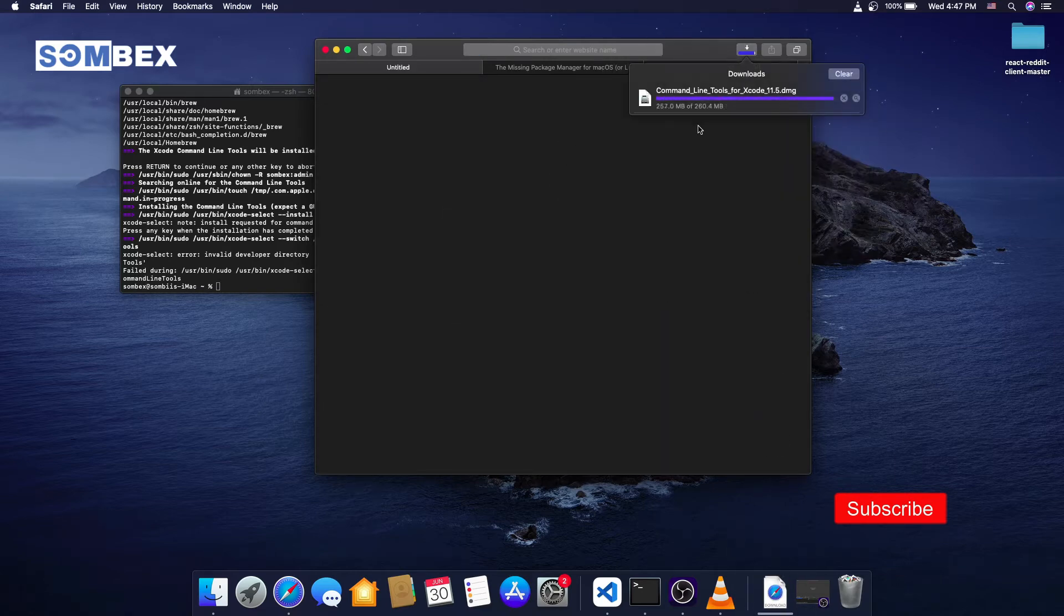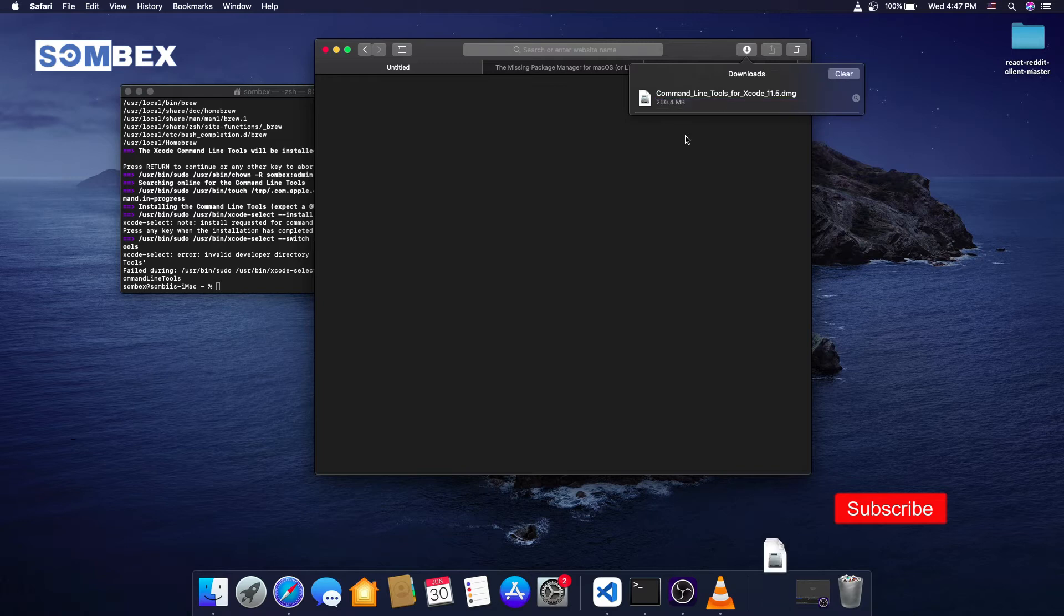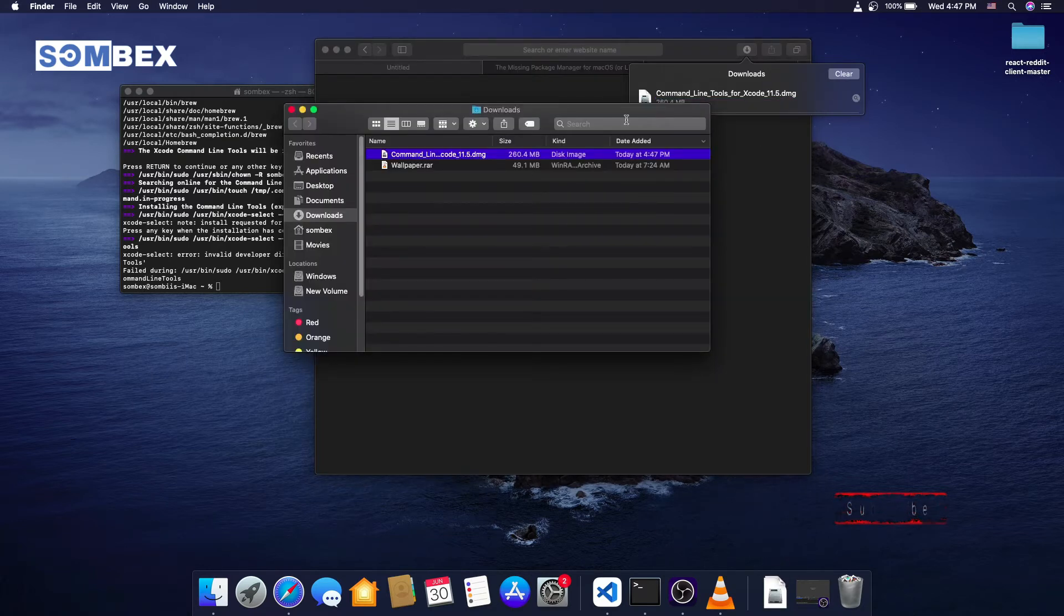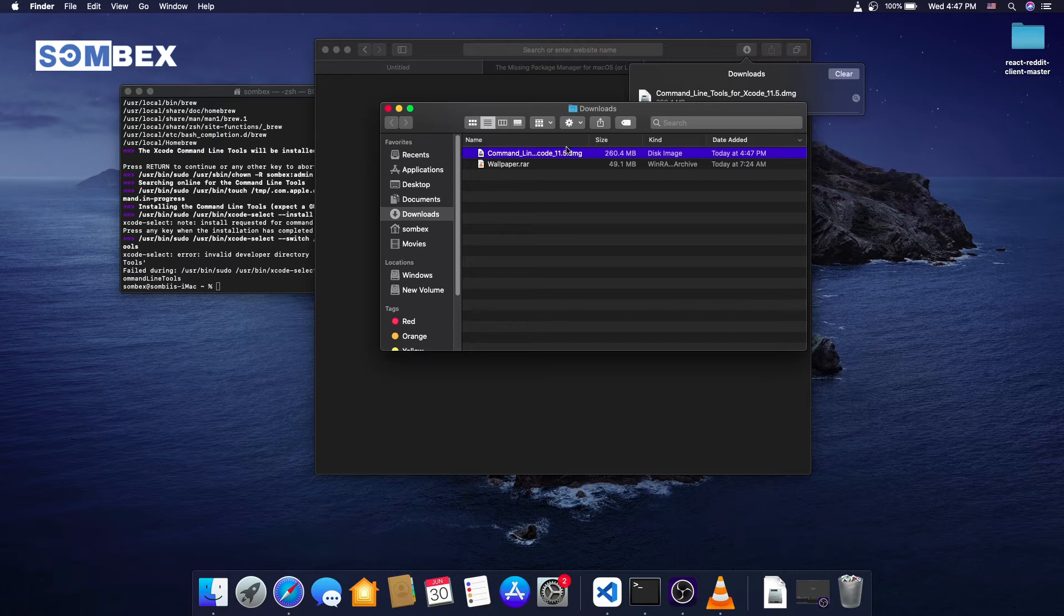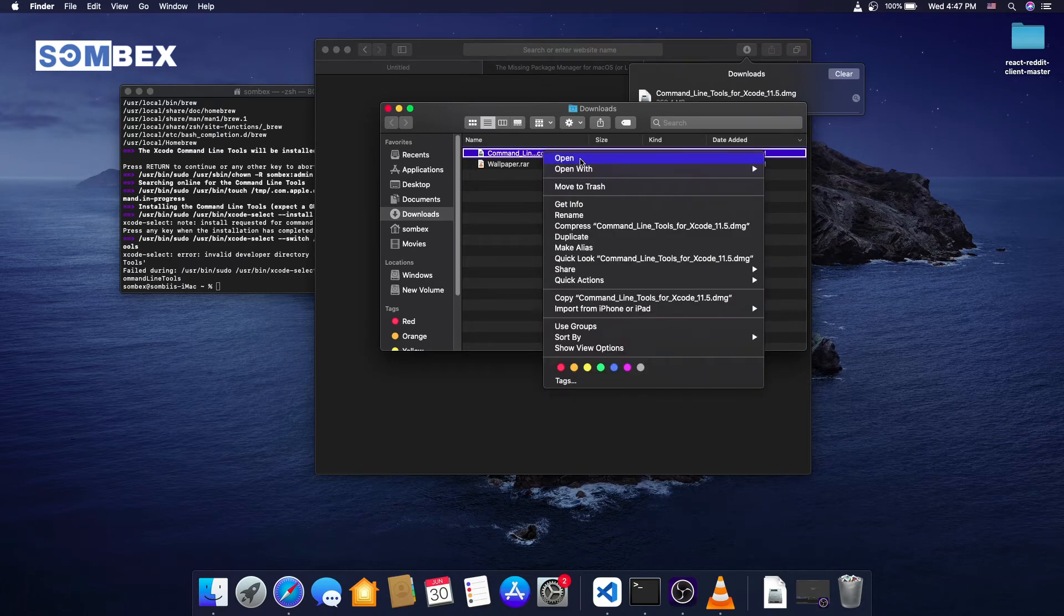After download is completed, navigate to the downloads folder and open the Xcode DMG file.